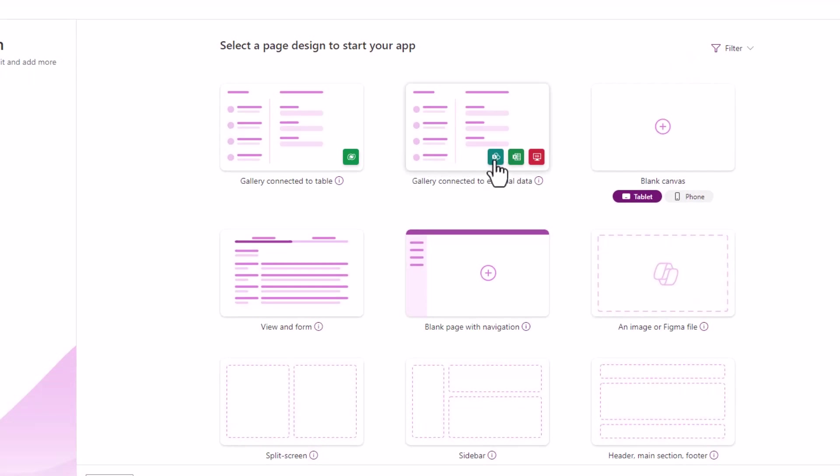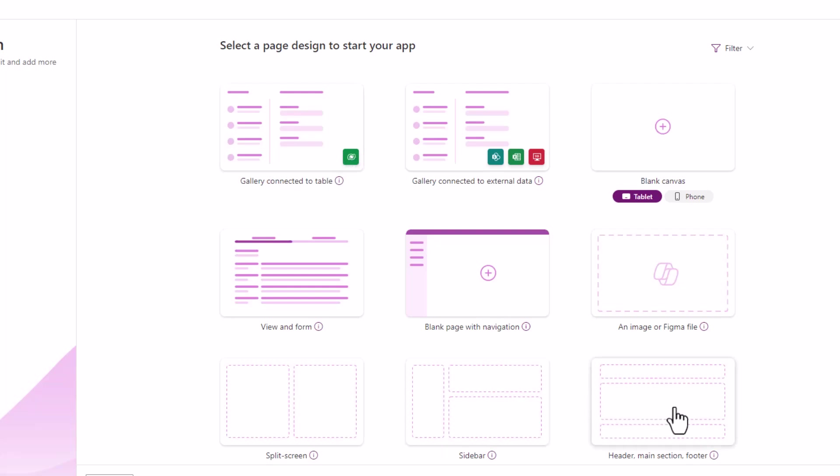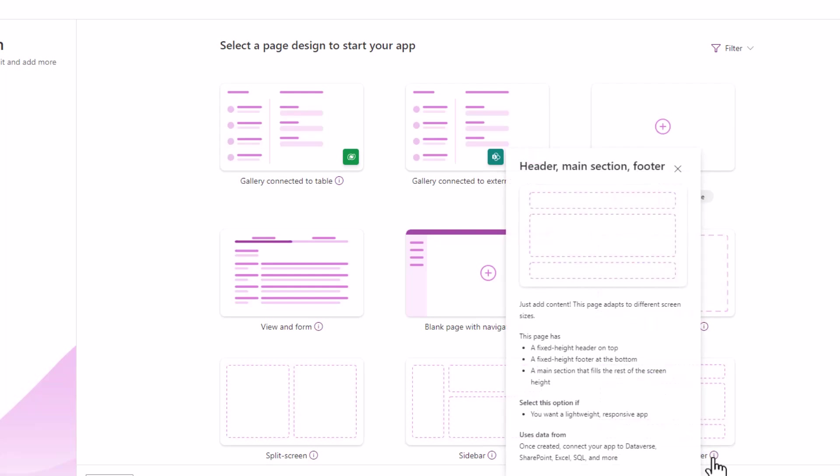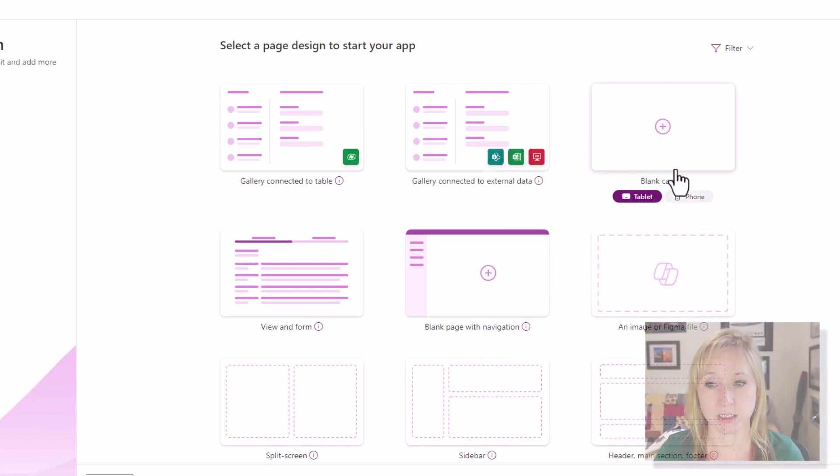We could have a gallery connected to external data, which is SharePoint, Excel, and I think that's SQL, and a gallery connected to a table, which would be Dataverse. Down here is the one we're going to focus on though today. Responsive, because today PowerApps 101 we're just doing a header. If I select the info button, it tells me what we have. We have a fixed height header, a fixed height footer, and then the center section automatically changes.